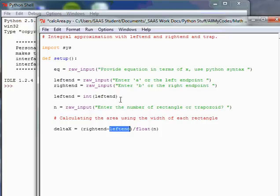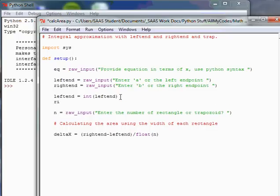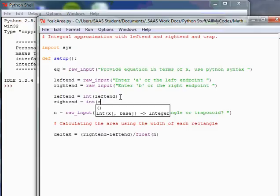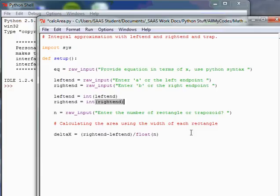Same thing with the right in. So we've got to go right in, equal, int, right in. Alright. So we've got our delta x. We're going to probably start setting up for taking delta x and using it to calculate the areas of each one. I'm going to do that in subroutines here in a second. But I don't want to go too far with any program without making sure this works.